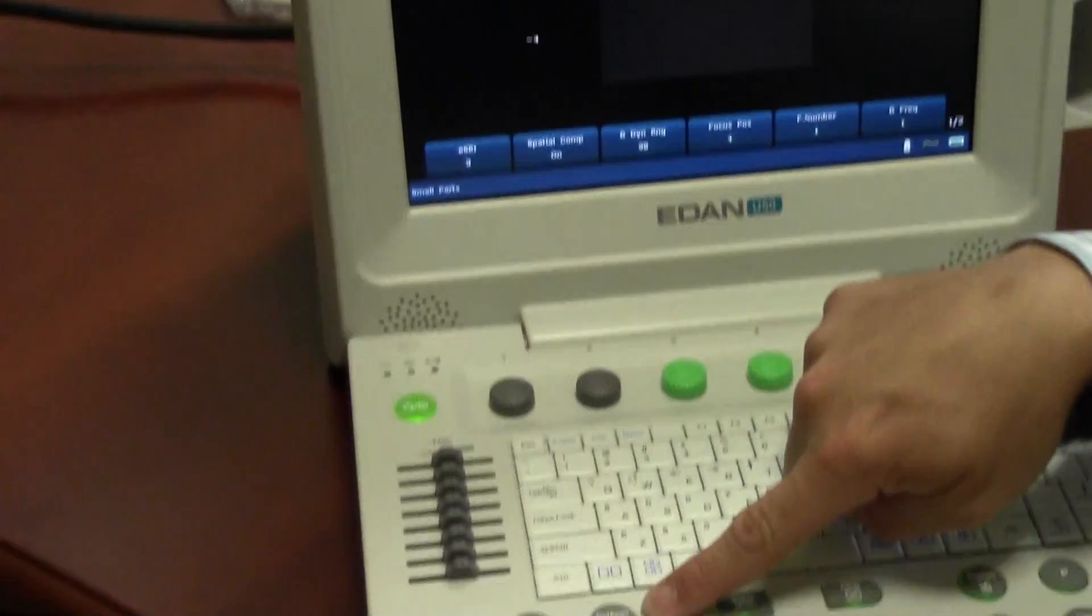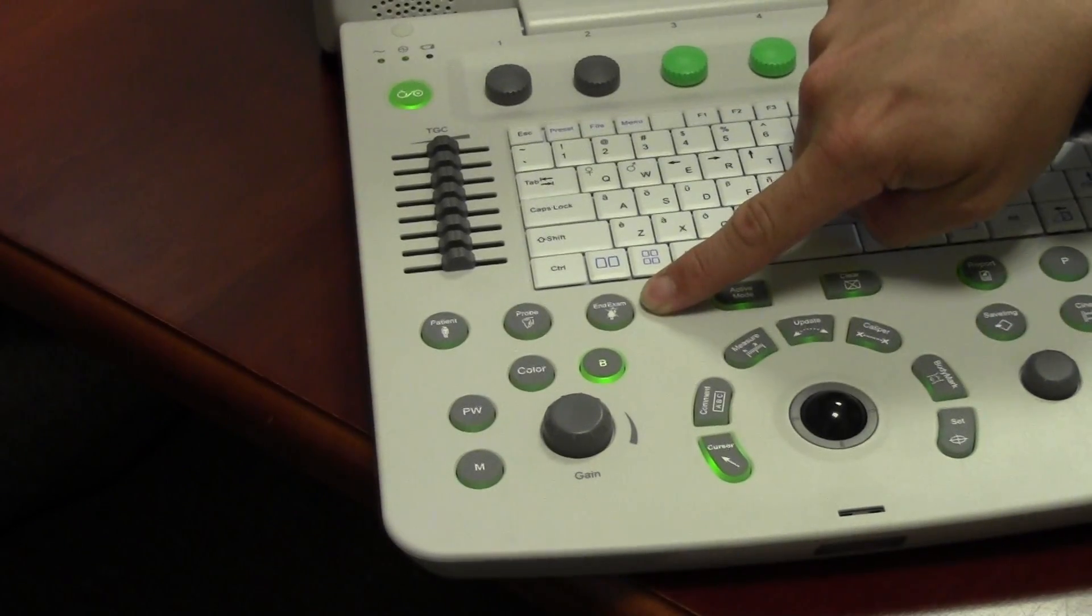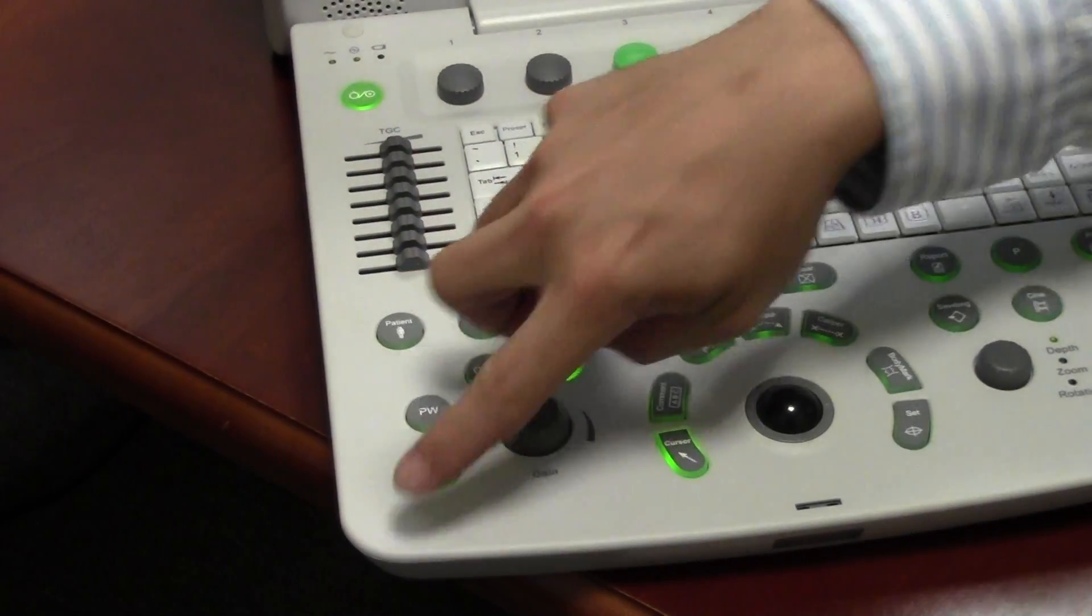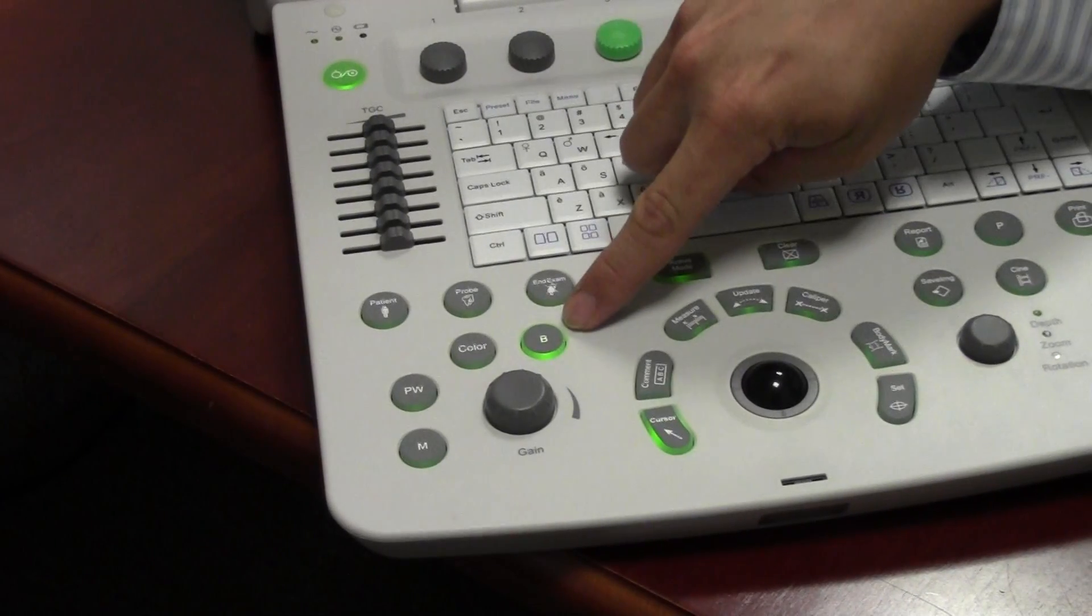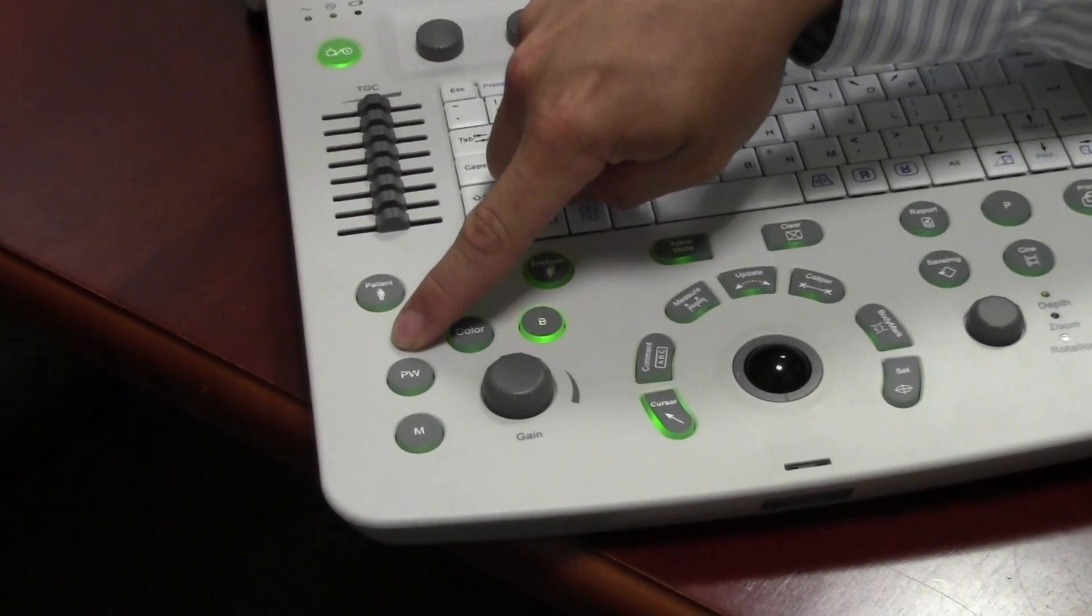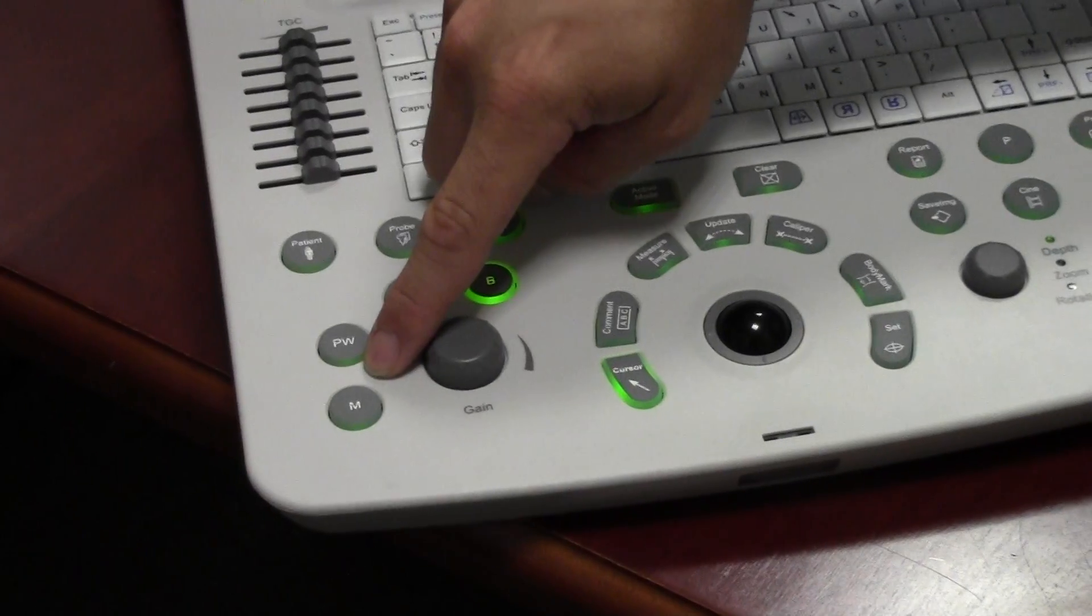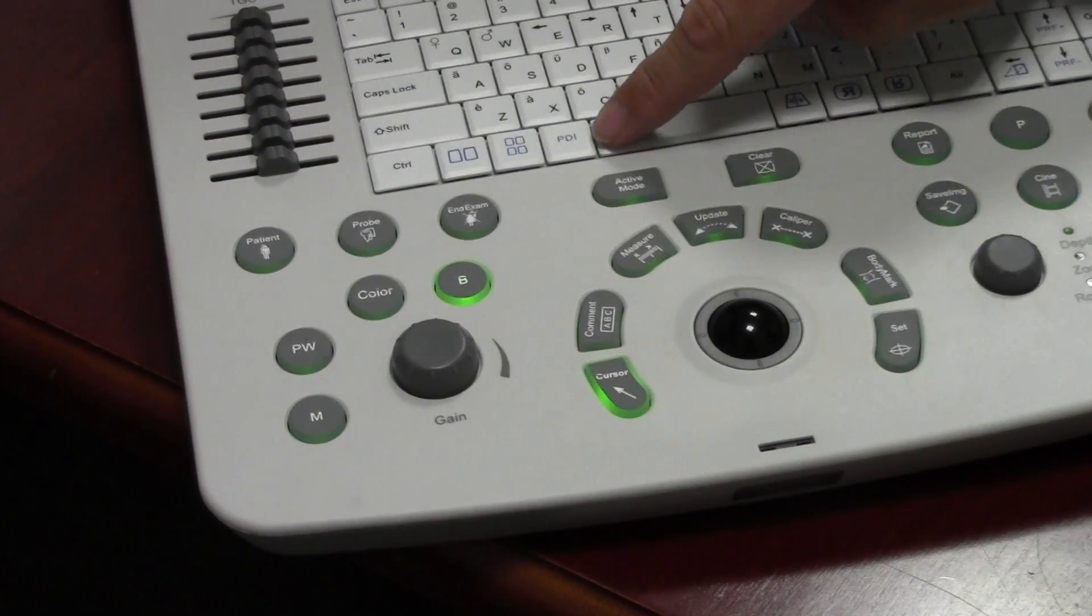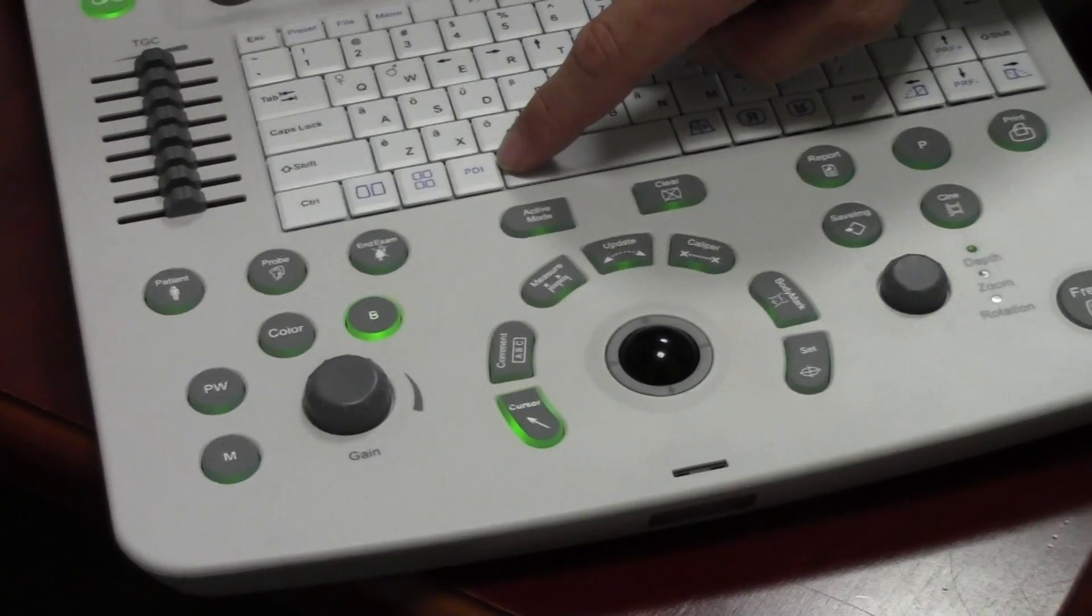This button will end the exam when you're ready to conclude. These buttons go over the different imaging modes. We've got the B mode, color, PW, M mode. Gain control here. And PDI is located on the keyboard.